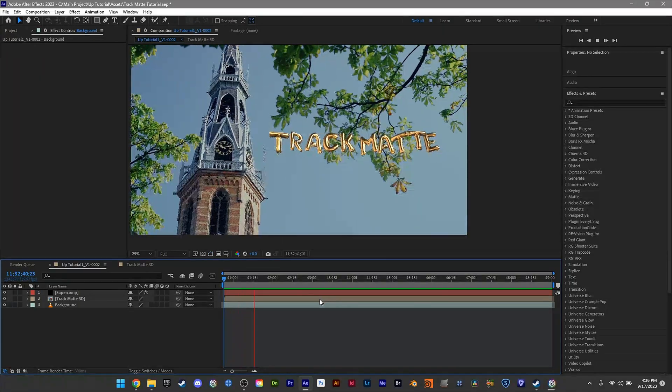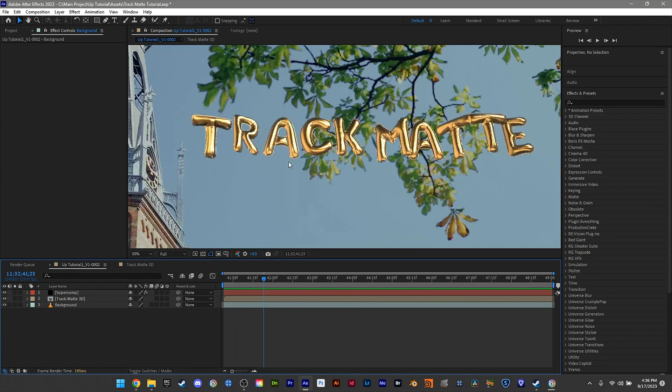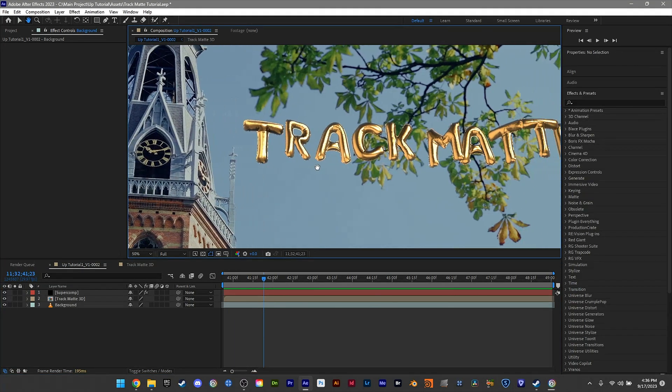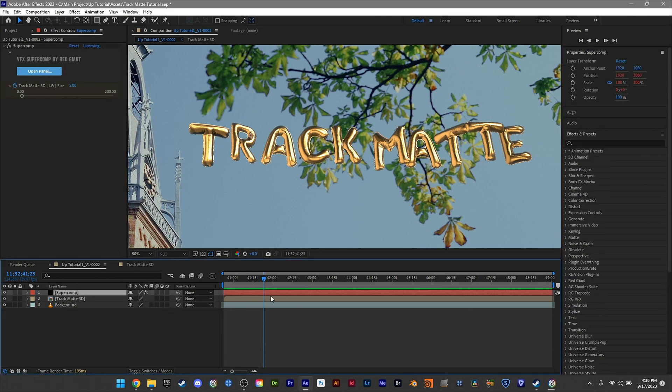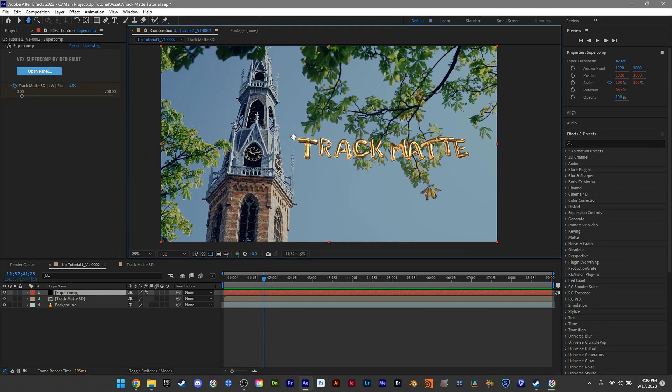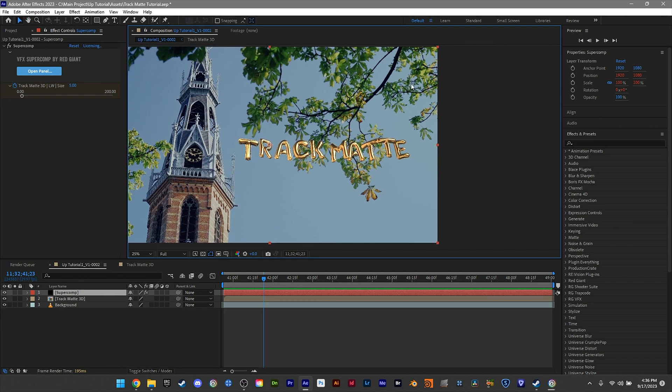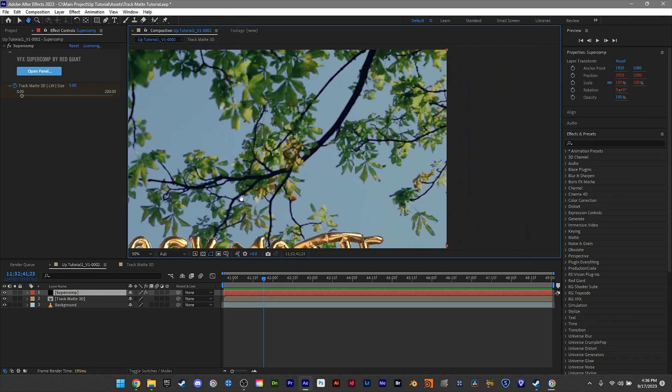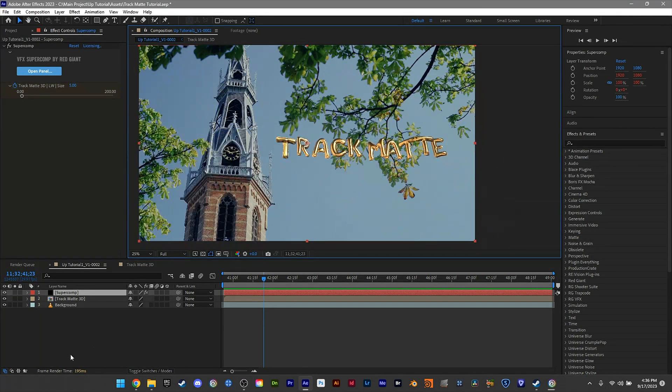Here we are inside After Effects. I've created 3D text using Element 3D balloon shapes, toyed around with lighting, and done some things with Supercomp. A separate tutorial on this will be coming out, but for now I'm going to assume you have a finished blended product in your background, and this will be the final touch.